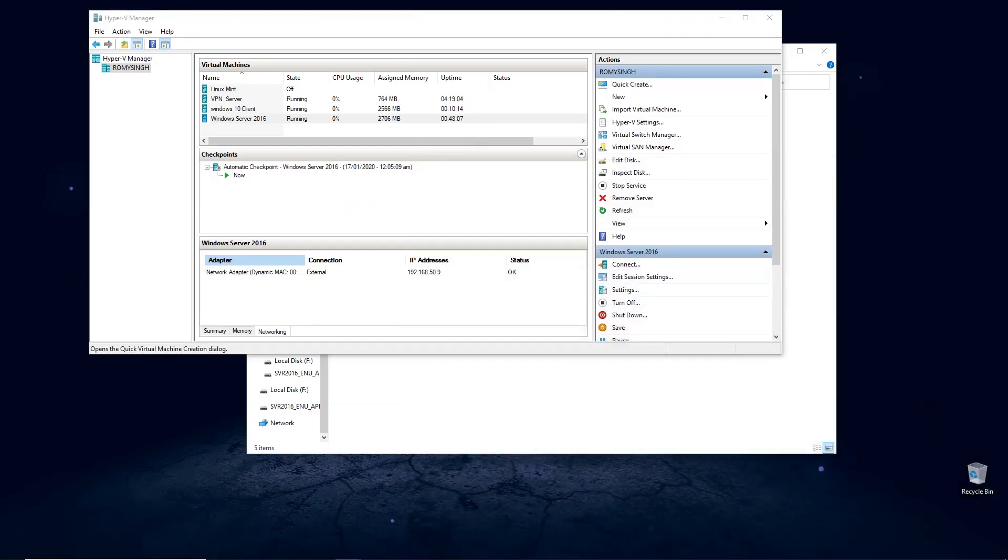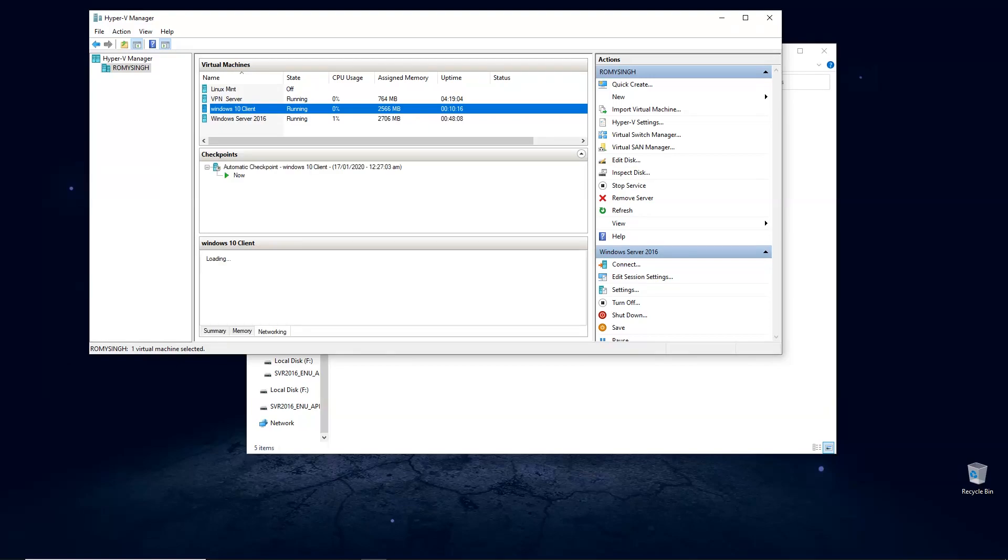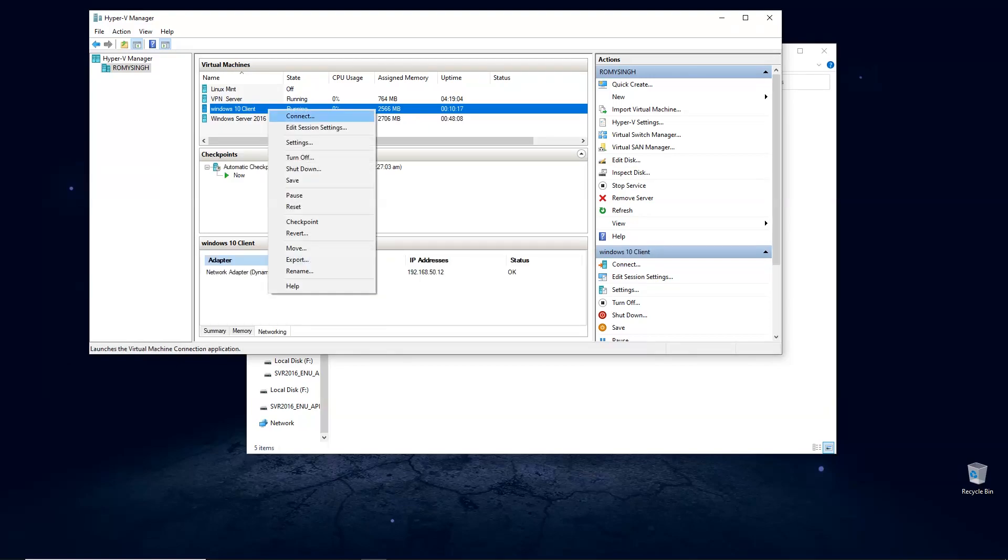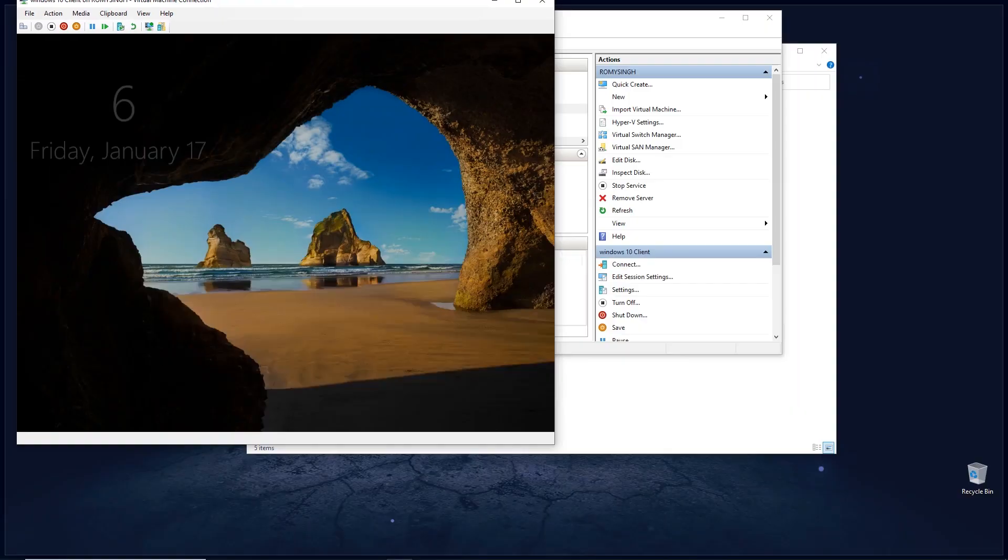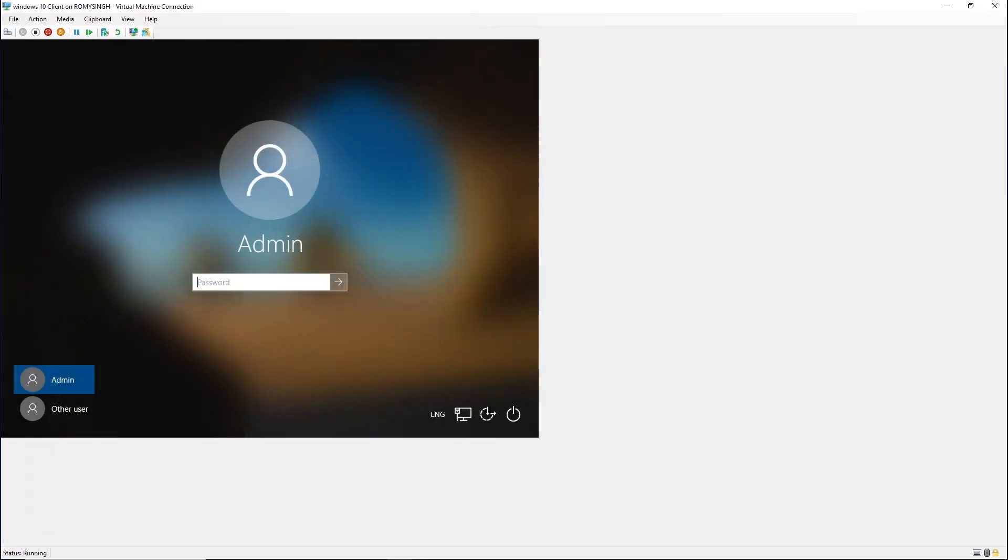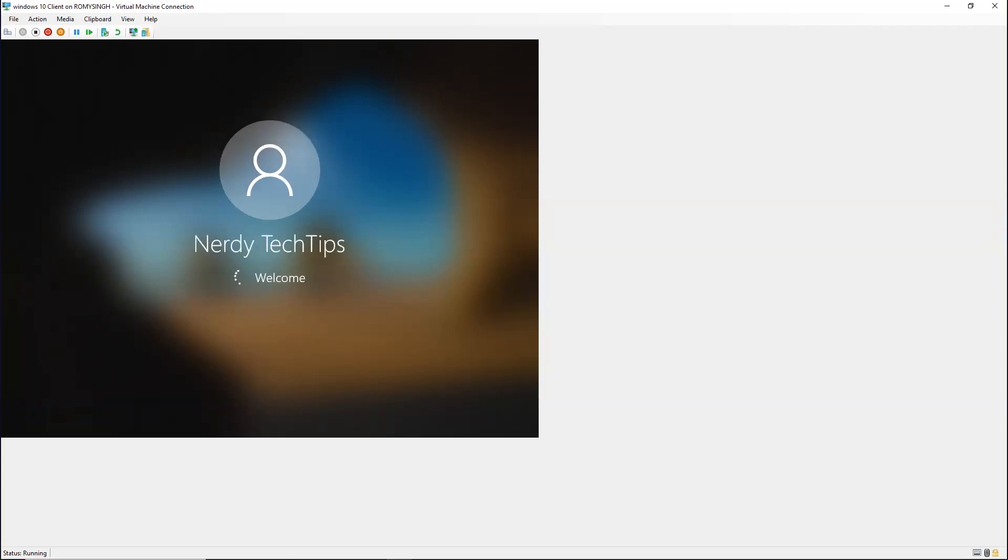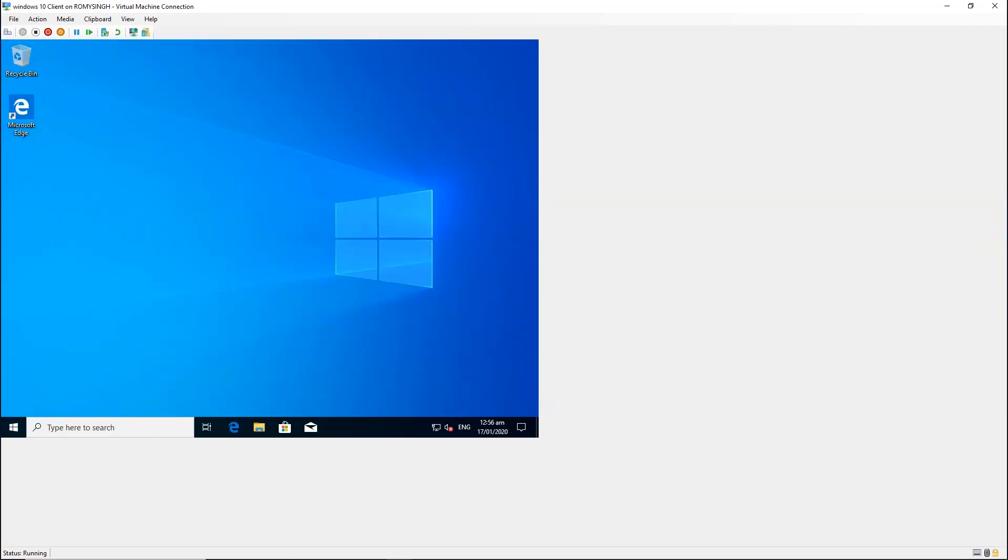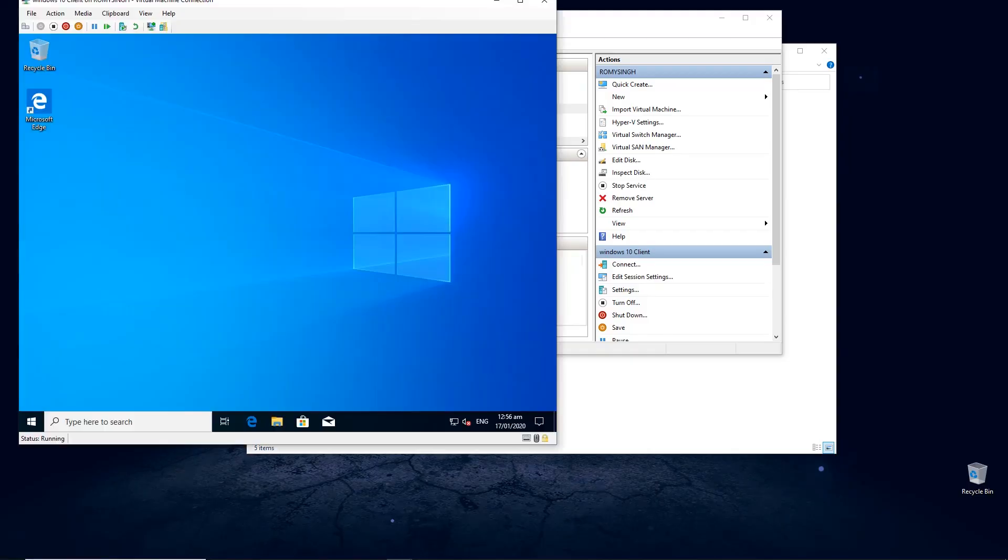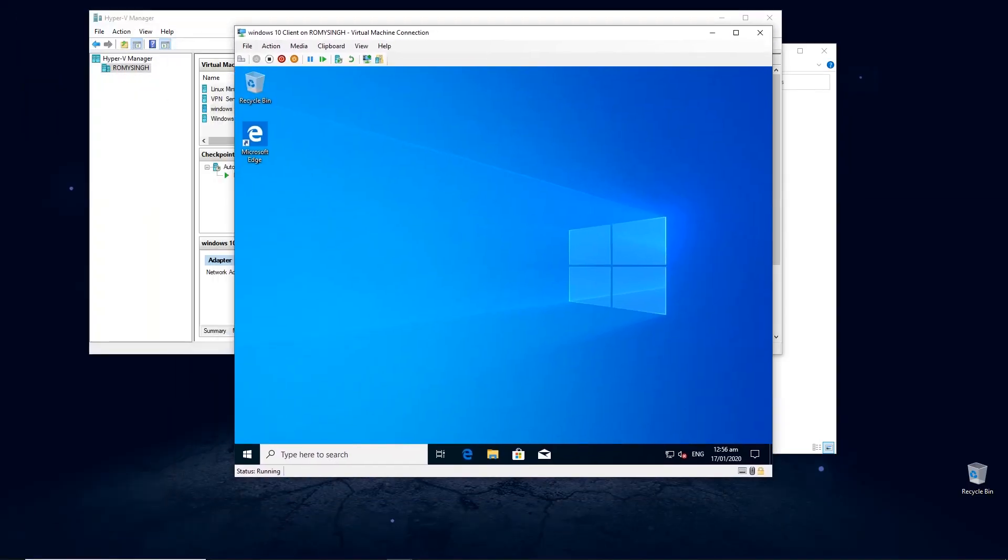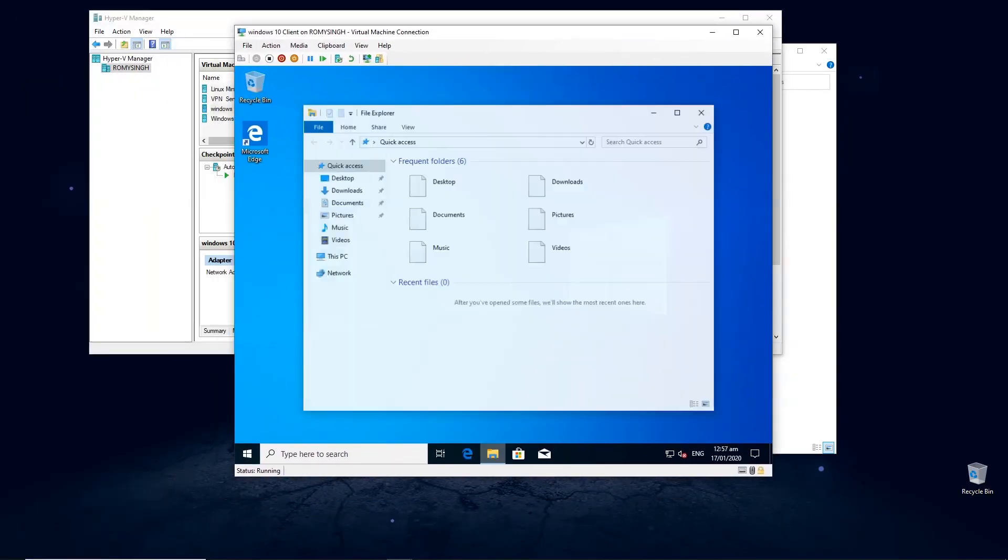Now we need to go to our client PC, so we're gonna go ahead and sign in to our client PC using our domain user. So once we are in, we're going to click on Start button and then go to Settings.